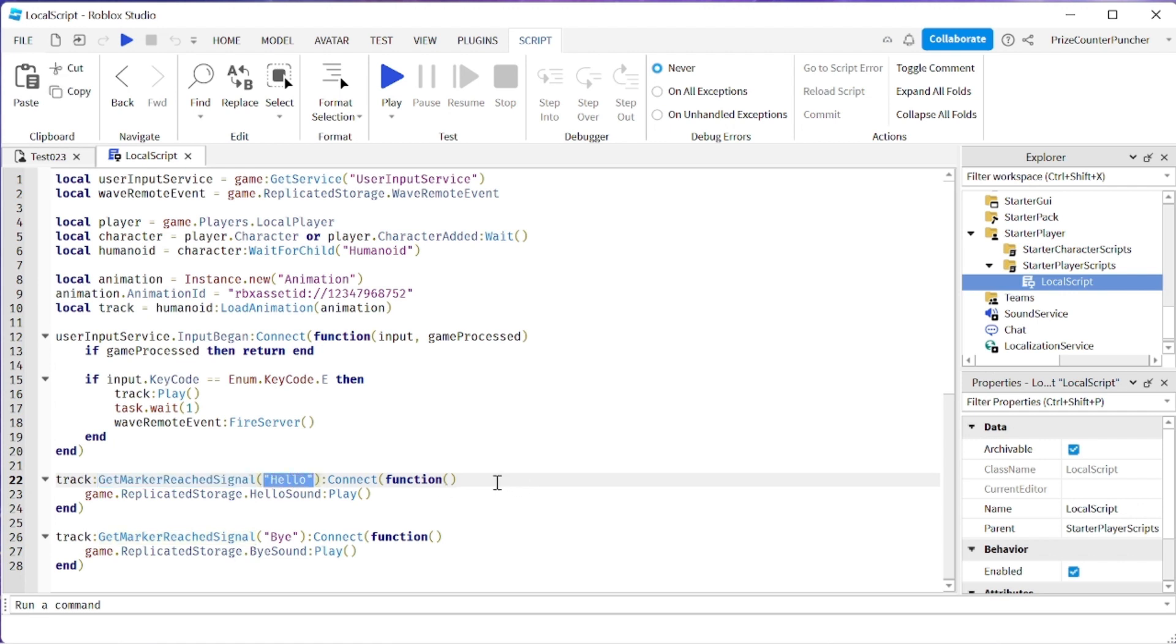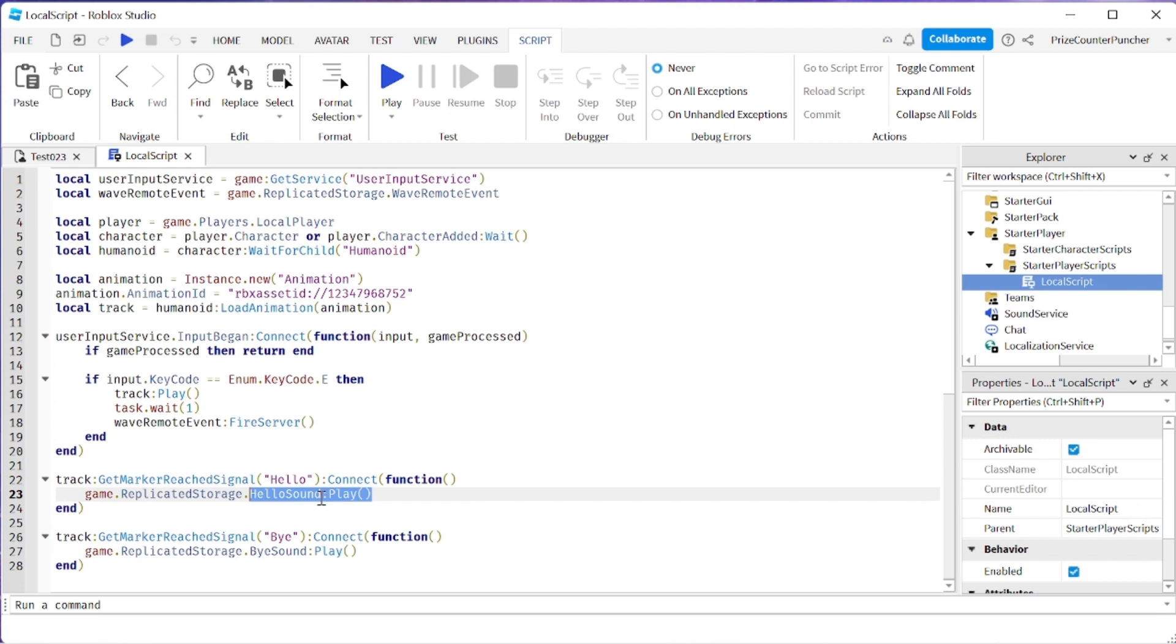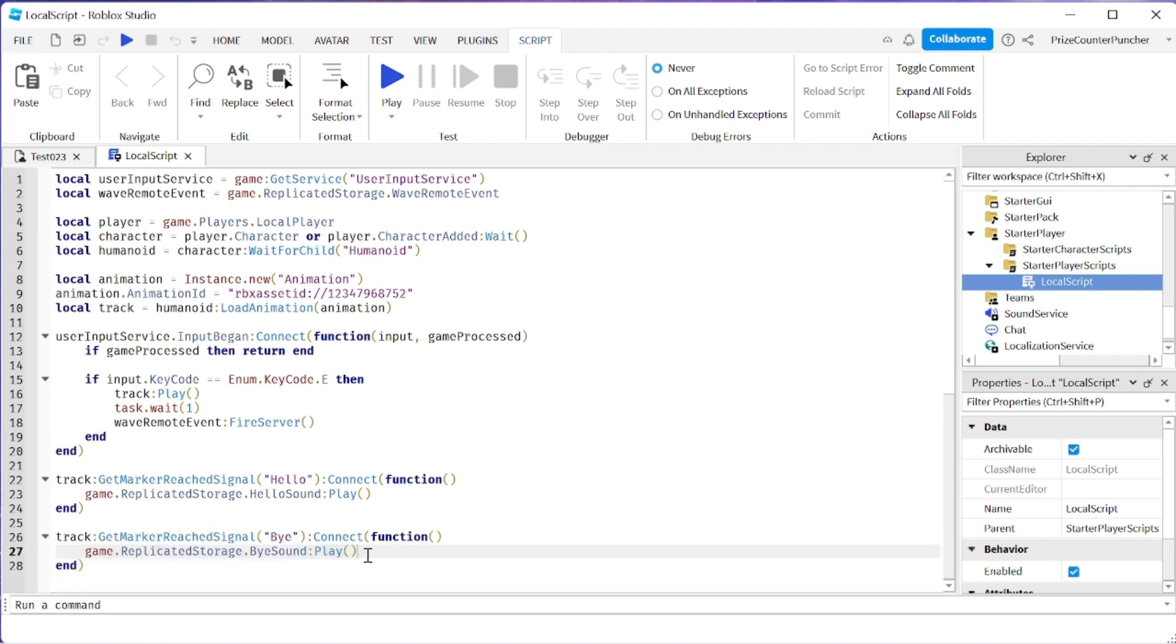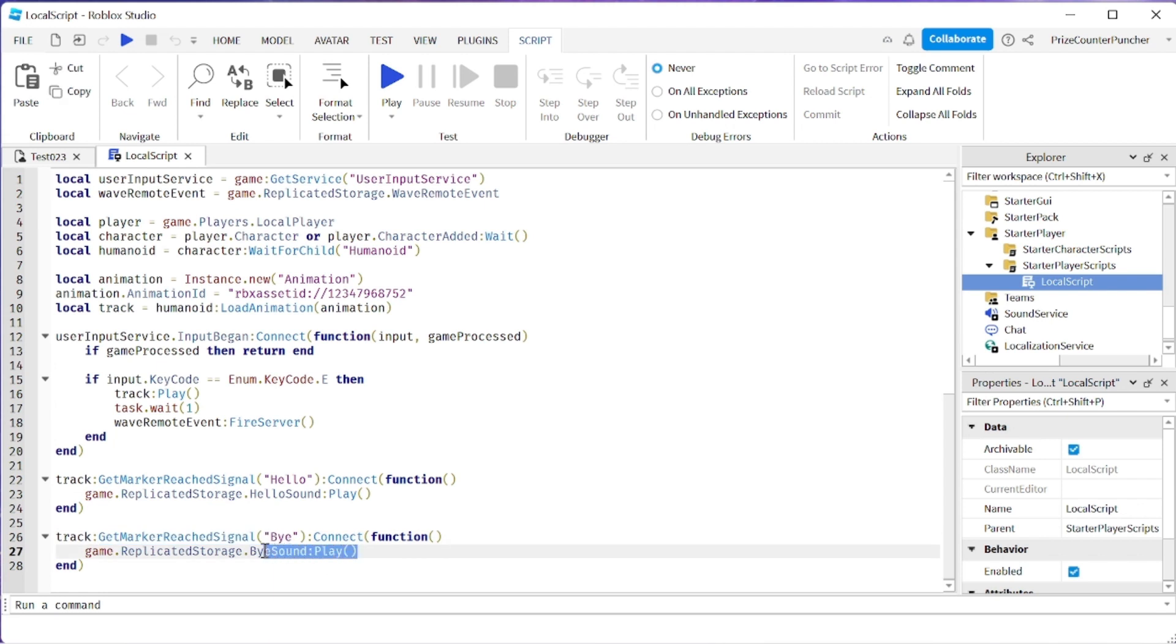If that happens we're going to connect to this function and all this function is going to do is play a sound file named hello sound which is inside the replicated storage. And the same goes for the bye event. So we're listening for the bye event. If that happens we're playing the bye sound. Again it's inside replicated storage.